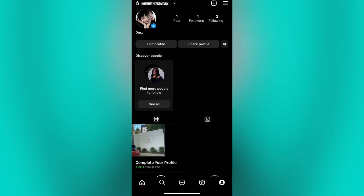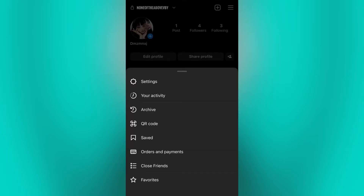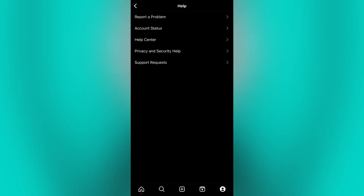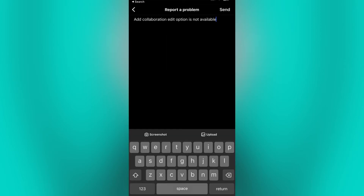Another thing you can do is contact Instagram customer support for help. Go back to your profile page, click on the three lines at the top right corner, and click on Settings. Then find and tap the Help option and click on Report a Problem. Here, briefly explain what happened or what's not working, and you can also add a screenshot if you have one.